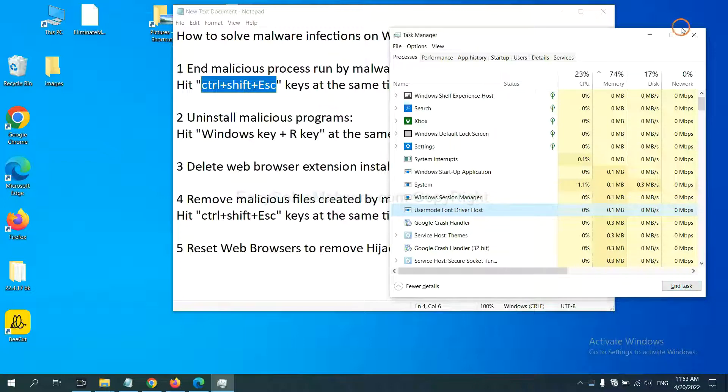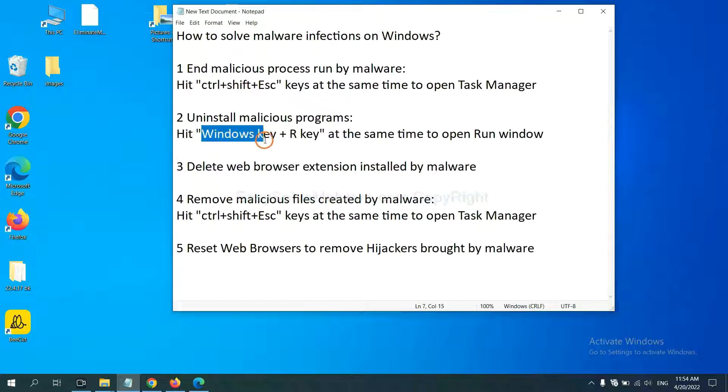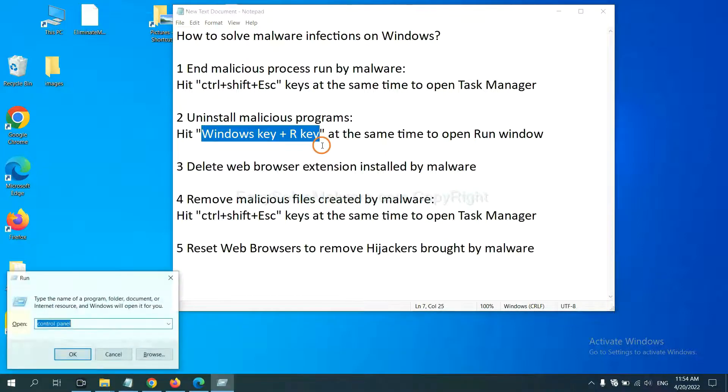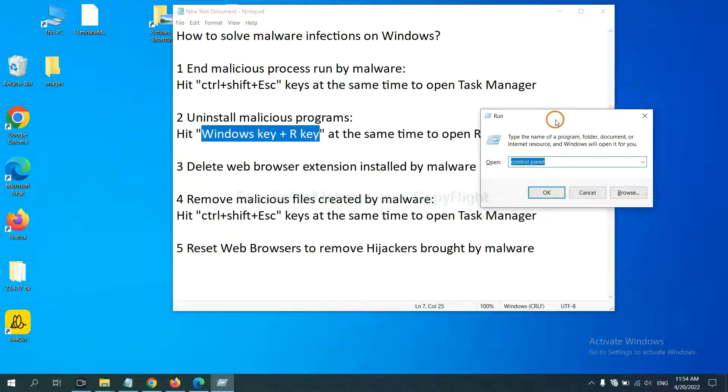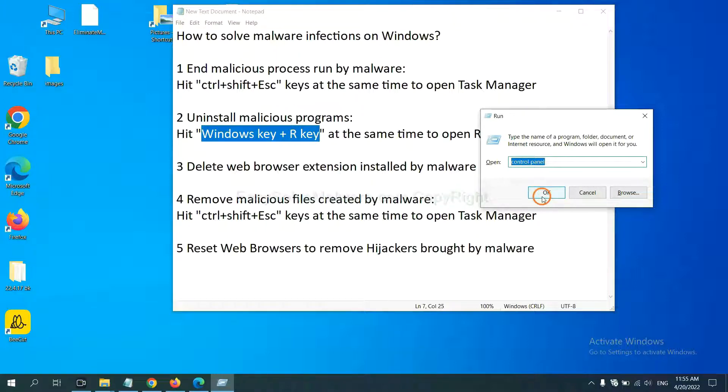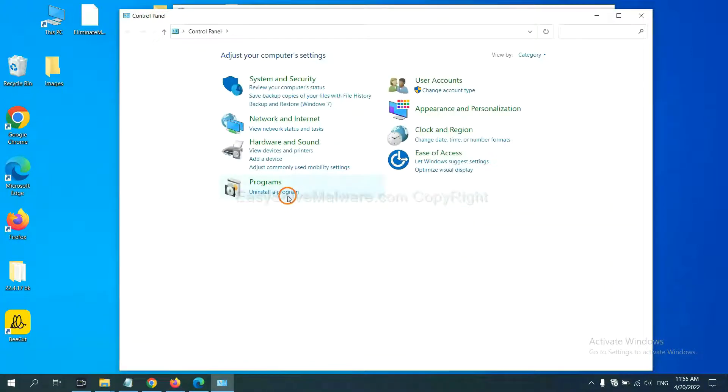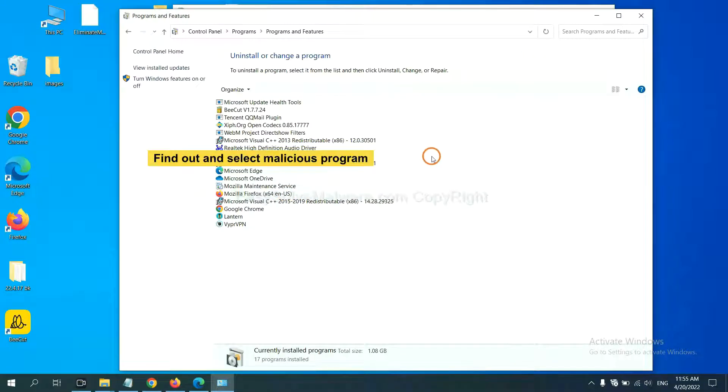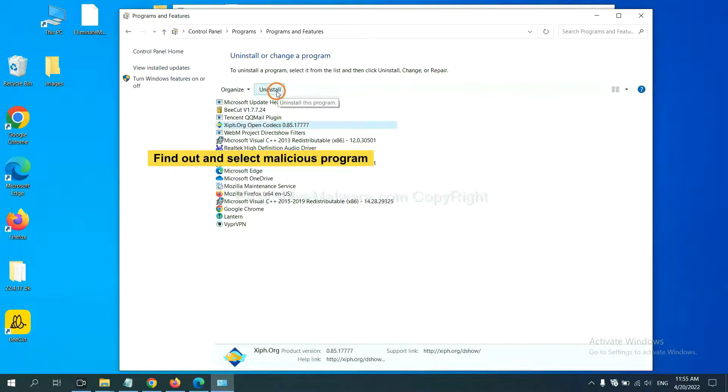Next, we need to uninstall malicious programs. Please hit Windows key and R key at the same time. Now you can see a run window coming out. You need to input control panel and click OK. And then click Uninstall a program. Now, find out a dangerous program or suspicious programs and select it. And click Uninstall.